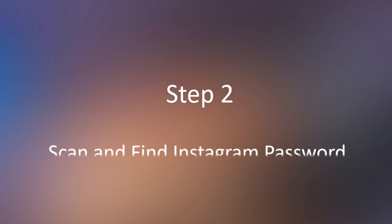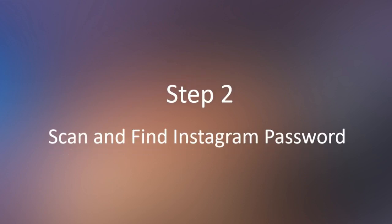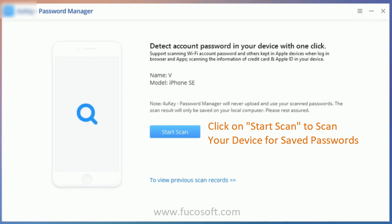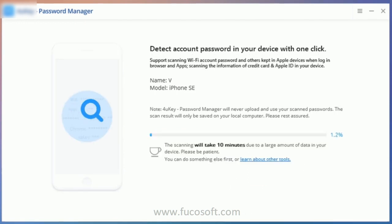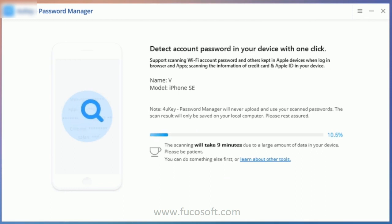Step 2: Scan and find your Instagram password. The scan will take a few minutes — please keep calm and wait until the scanning process is completed.